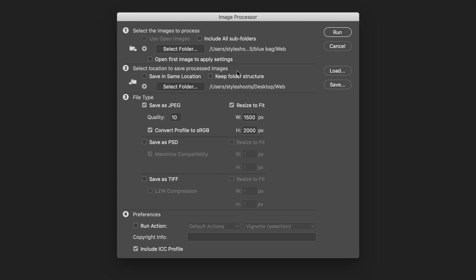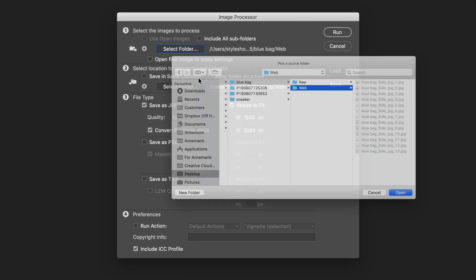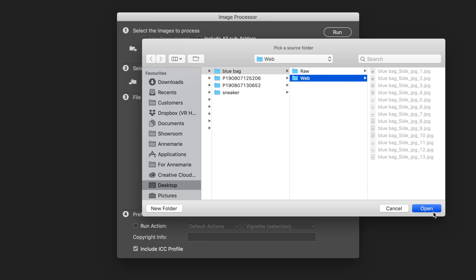So in Image Processor, what I'm going to do first of all is select the folder of images that I want to resize. So I've got these here of a blue bag. I'm going to select that.